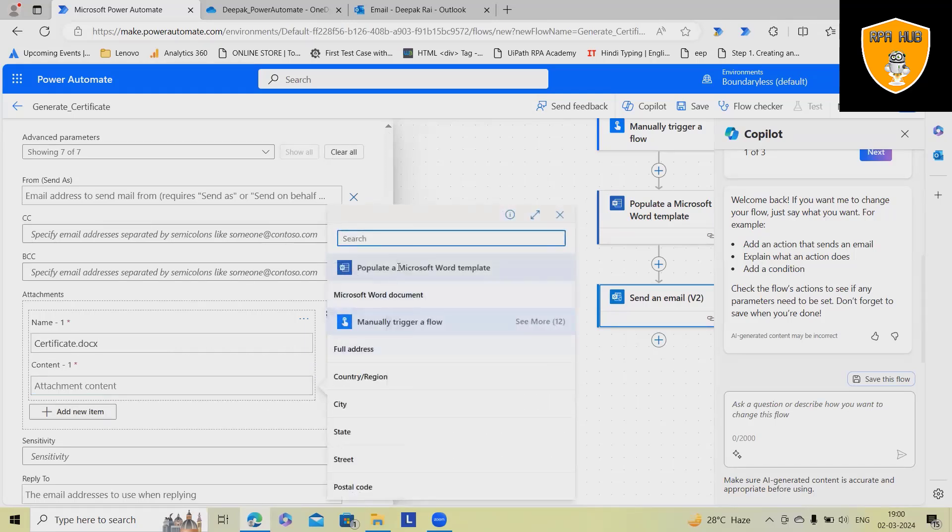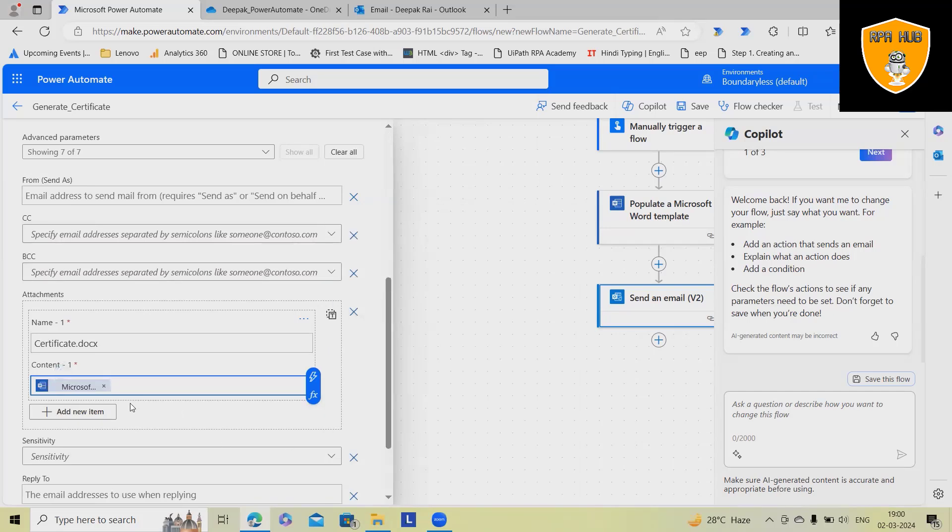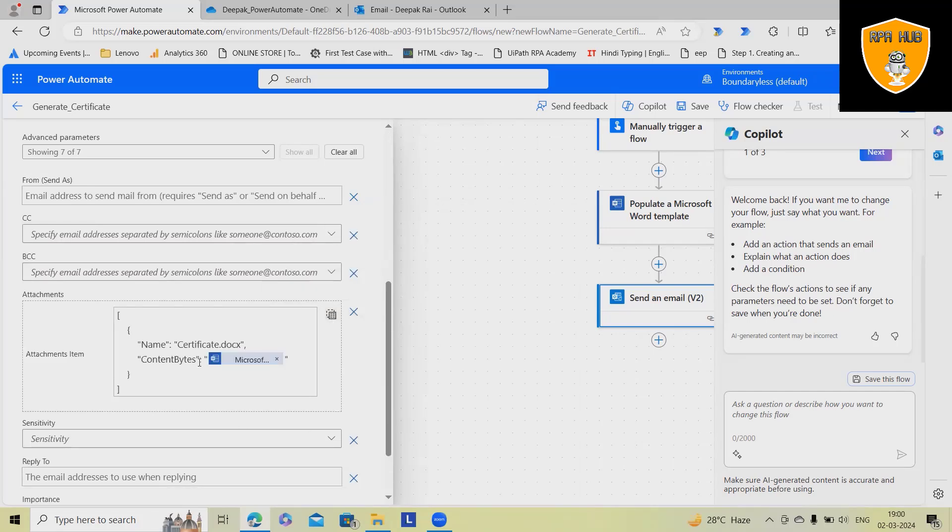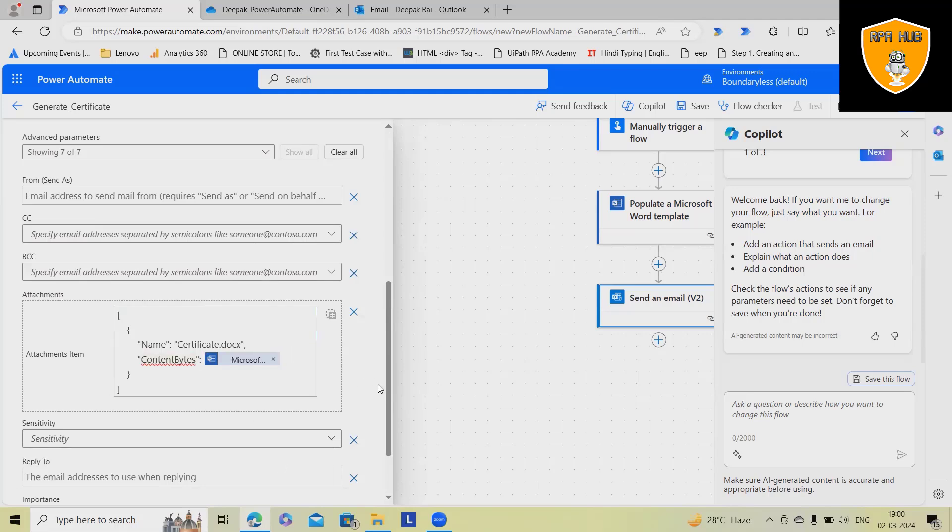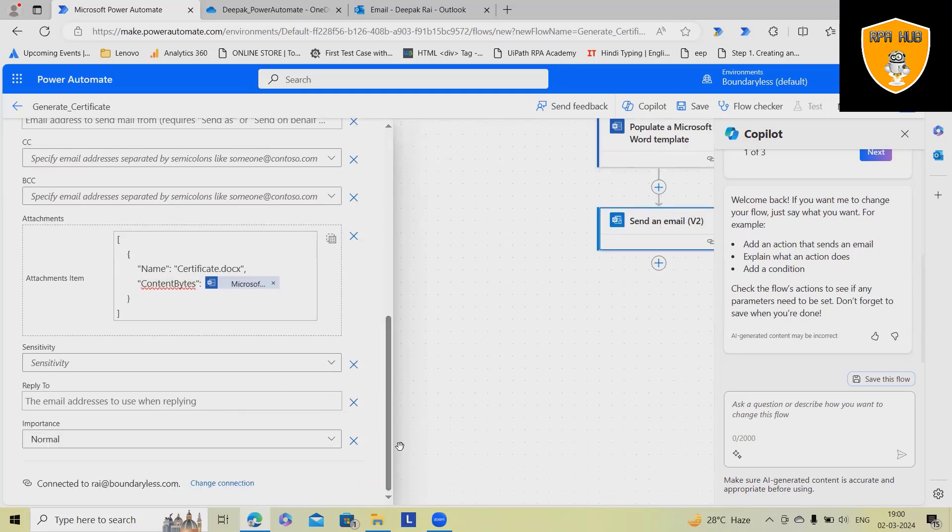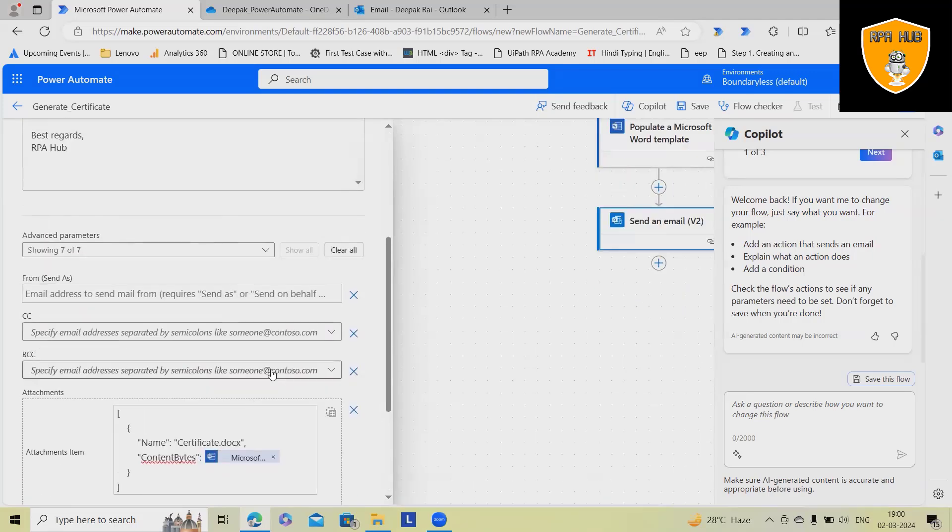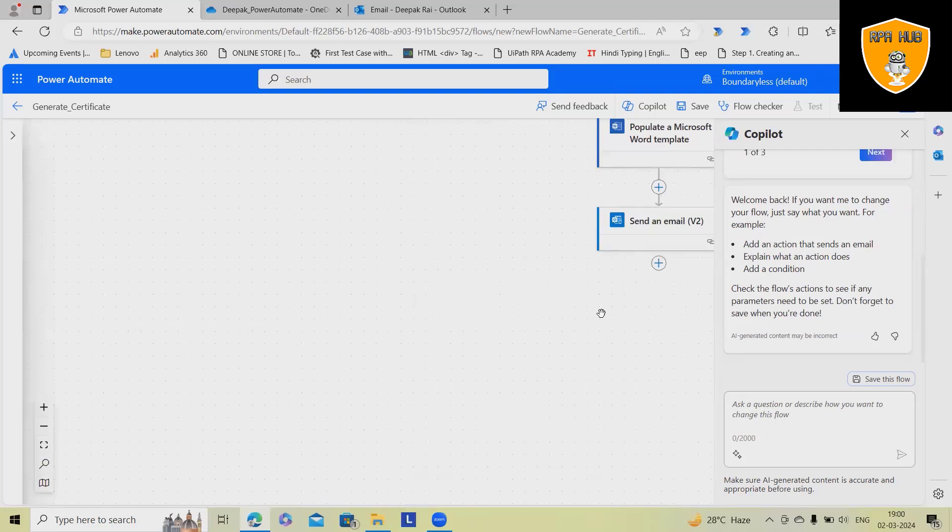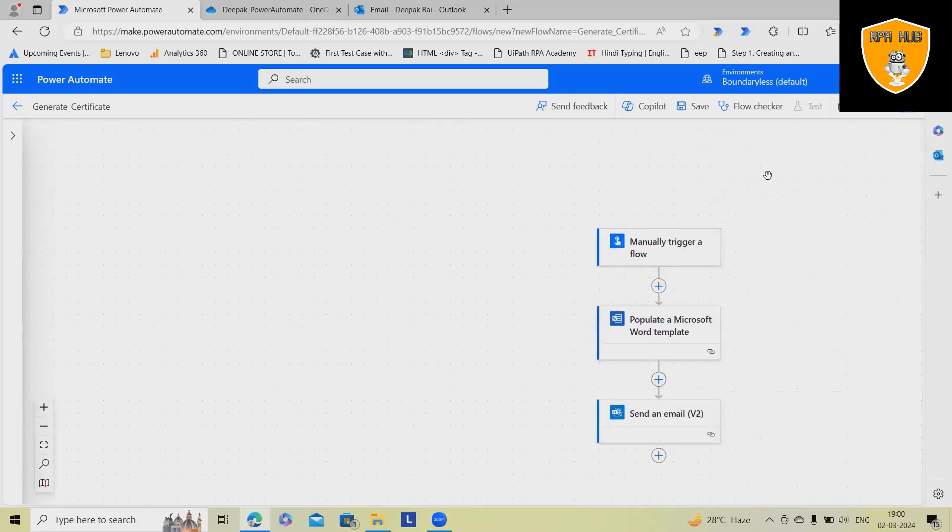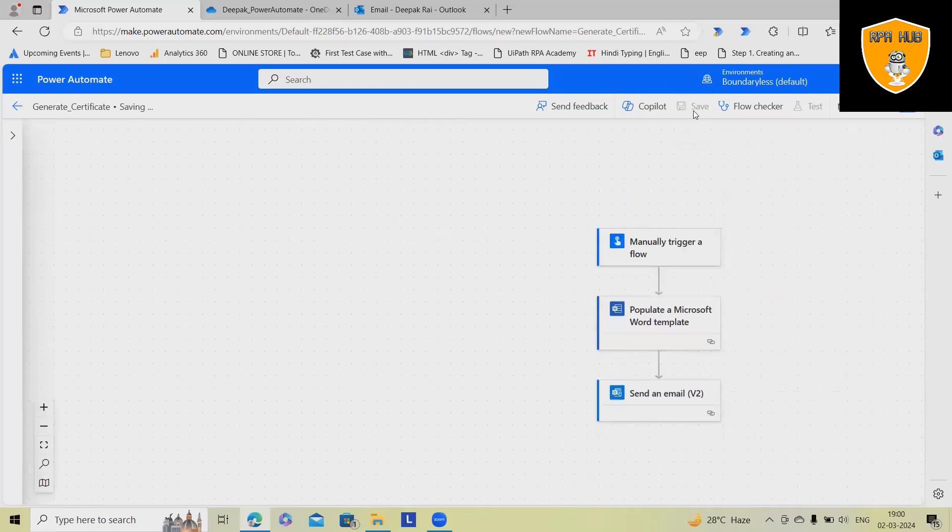And as a part of attachments here, we will select dynamic content, populate a Microsoft Word template. Here, I will select Word document. And while modifying, we always click on this option and make sure to remove these double quotes. Otherwise, you will not get your desired results. So that's it. We are done.